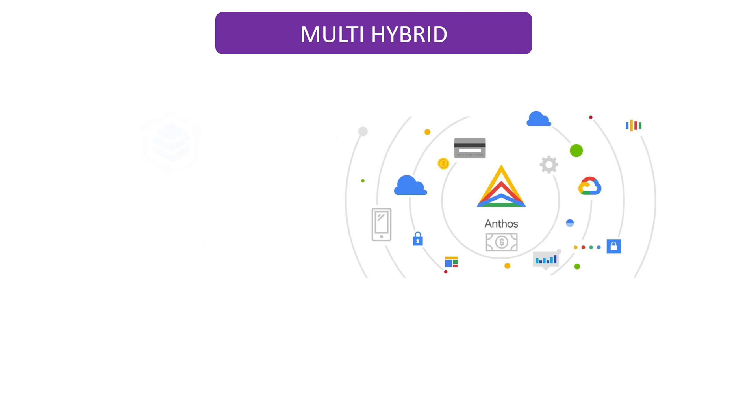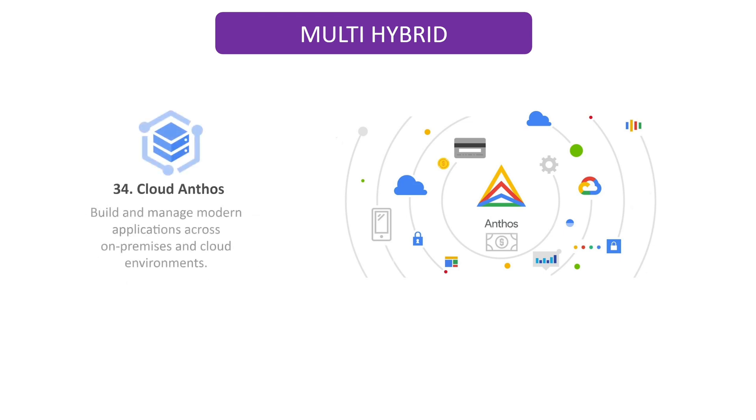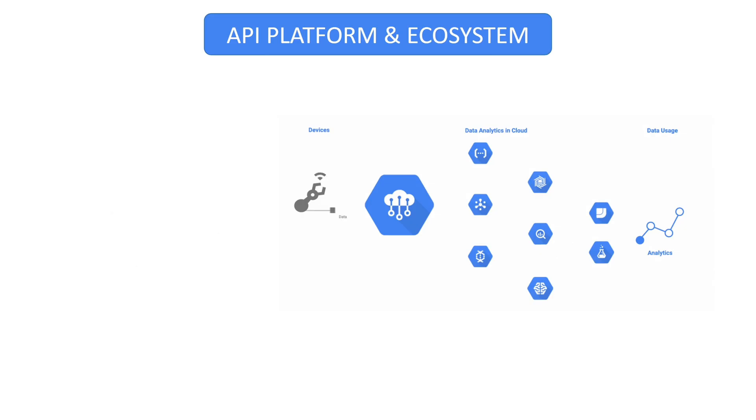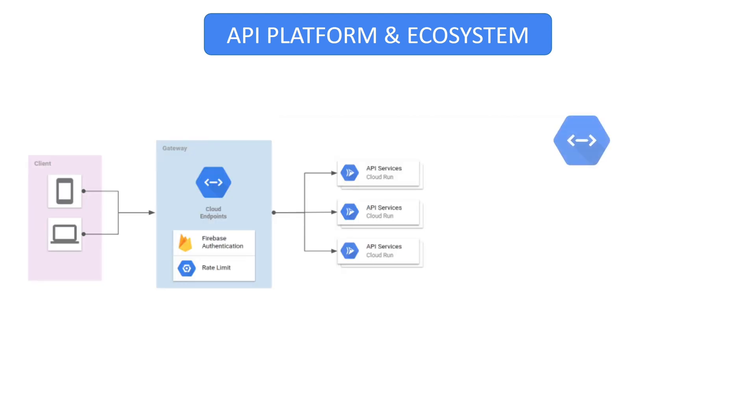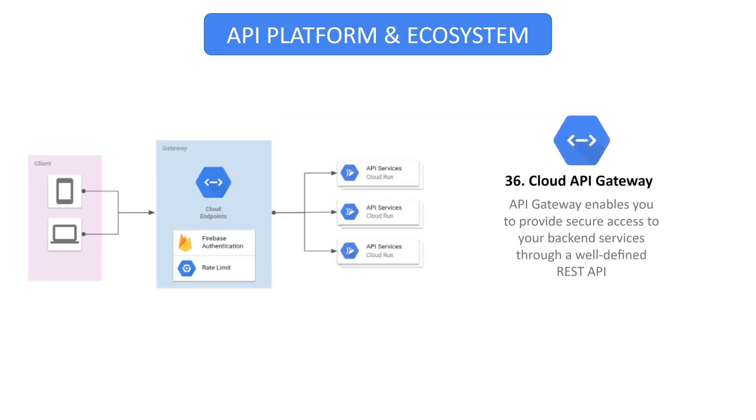Anthos is a managed platform for all your application deployments, both traditional as well as cloud native. If you're using IoT devices, you can use IoT core services to collect the data. API Gateway allows you to develop, secure, and monitor APIs, giving you great speed and scalability so you can focus on other projects.